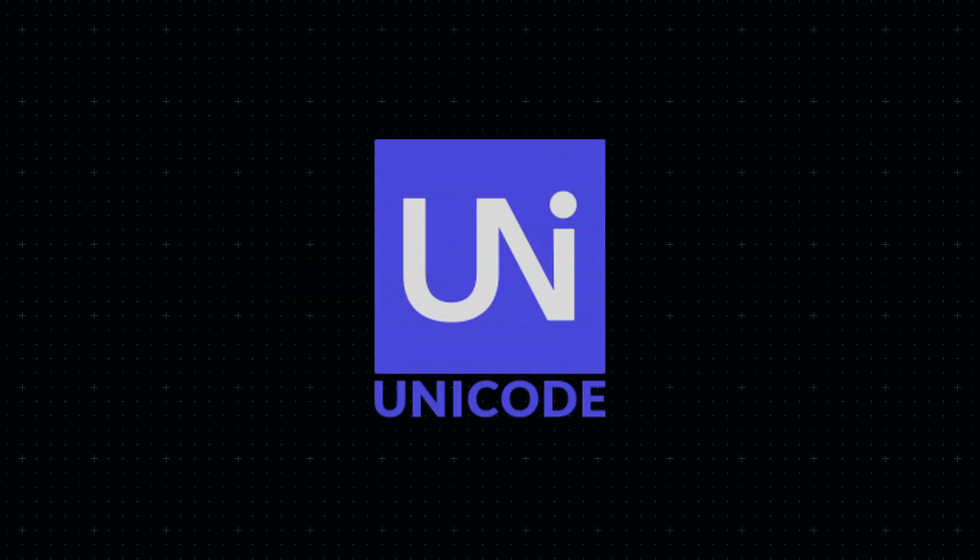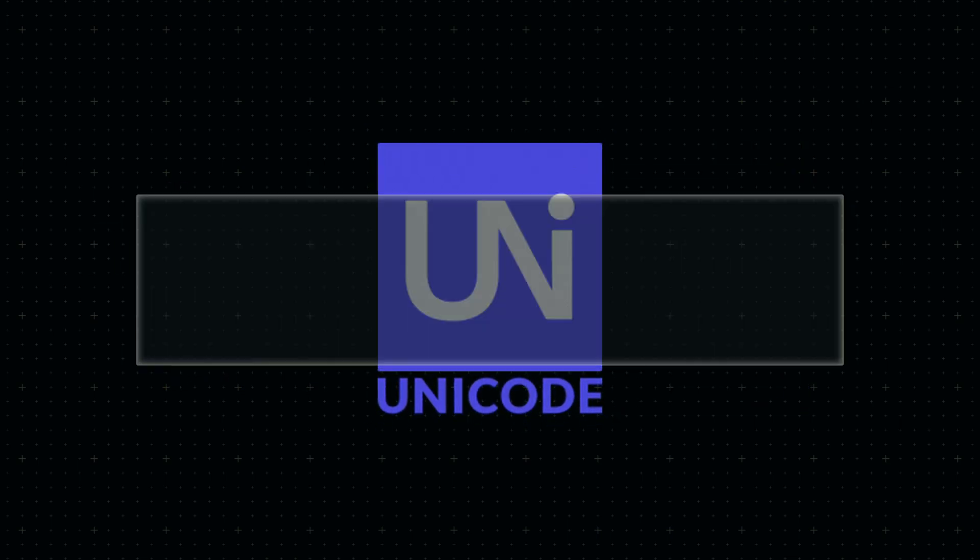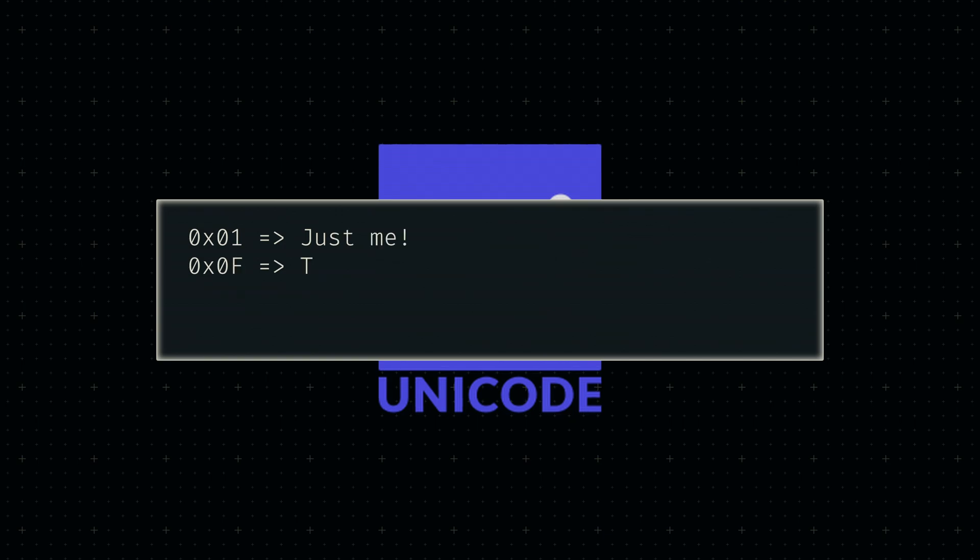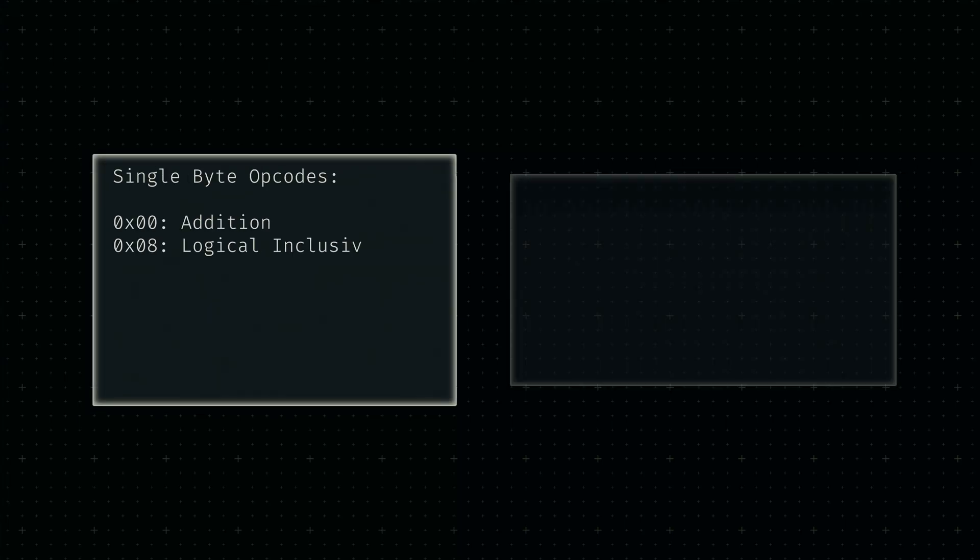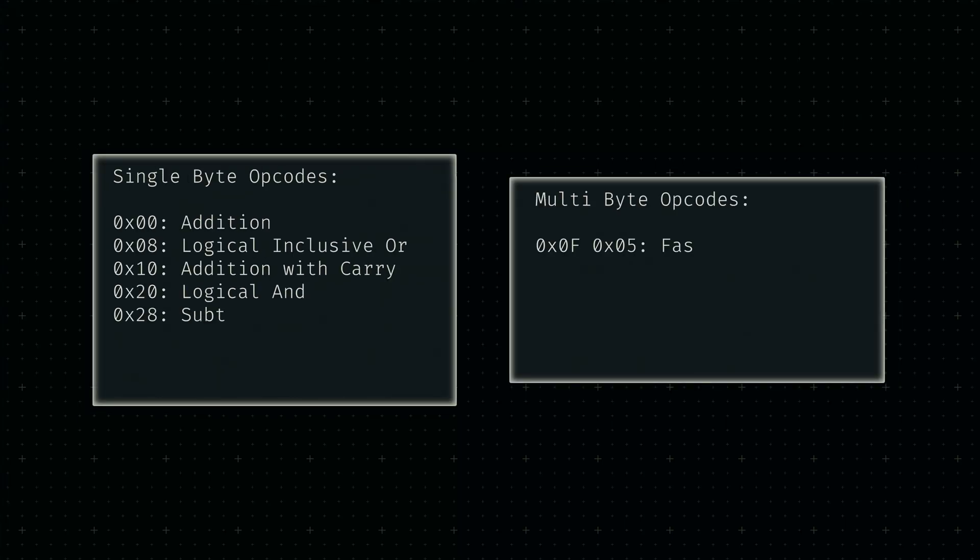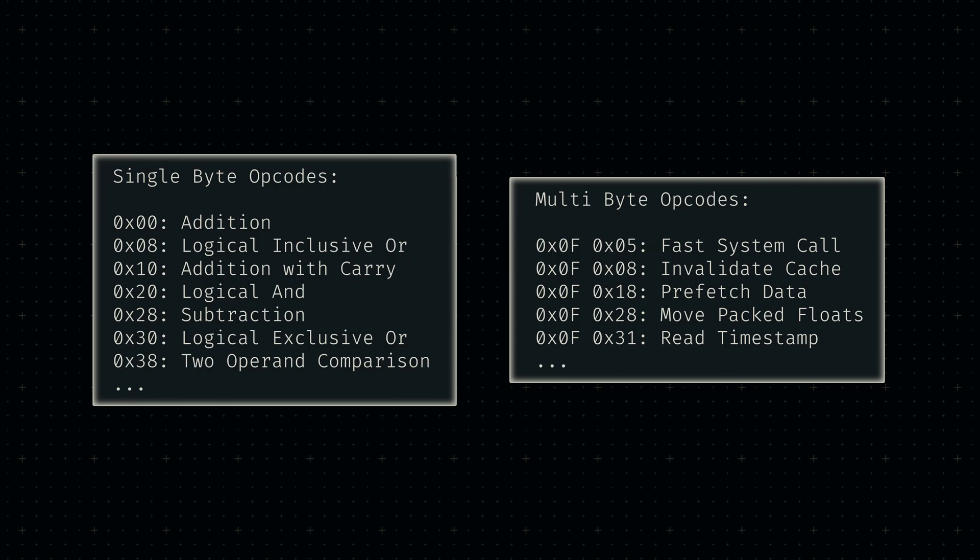Opcode functionality is somewhat similar to how UTF-8 works. Certain bytes are used to signal that a following byte is part of the current construct. The fundamental operations are identified by a single byte, while younger additions are represented by two or three.